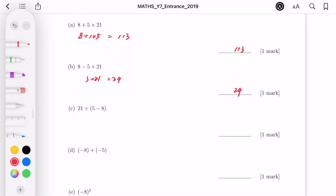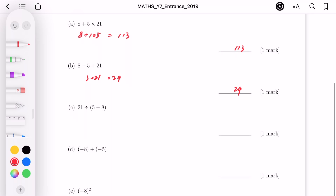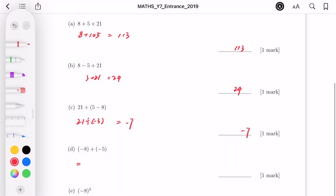For part C, we have to do the operation in the bracket first: 5 minus 8 is minus 3. Then 21 divided by minus 3 gives us minus 7. For part D, we get rid of the bracket, giving us minus 8 minus 5, which equals minus 13.